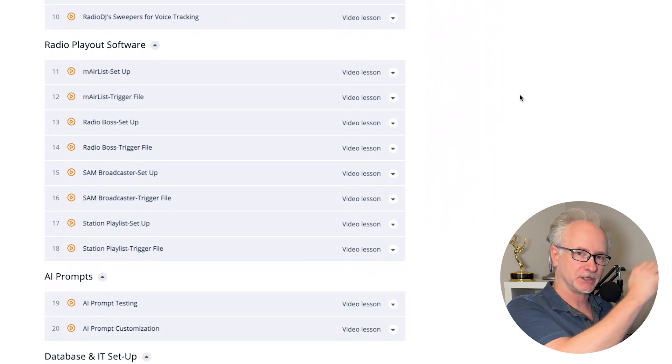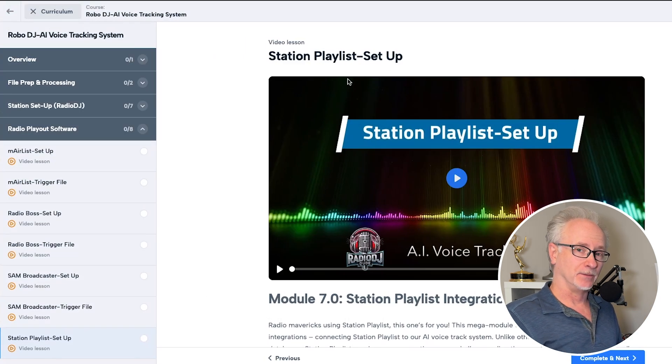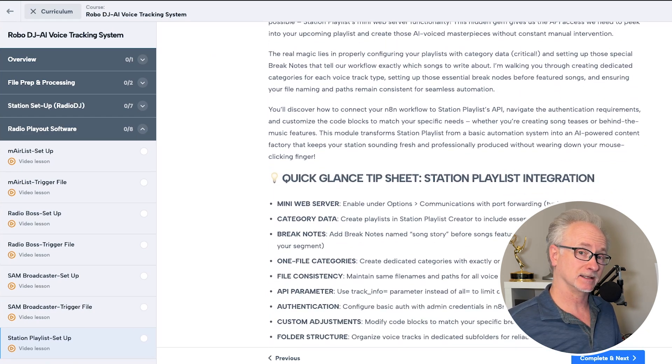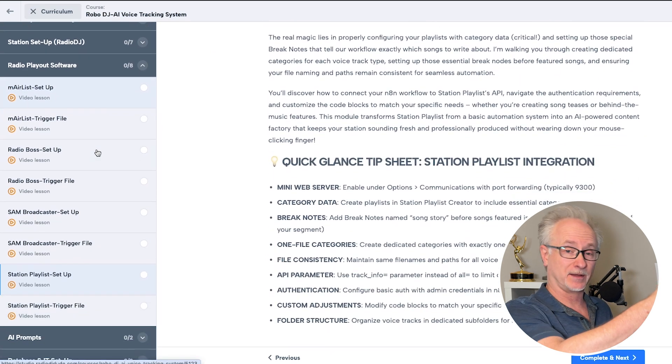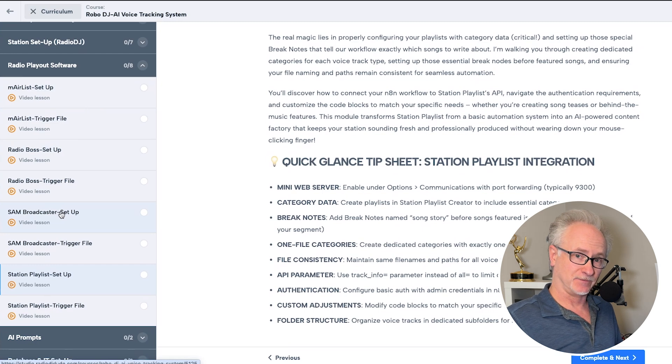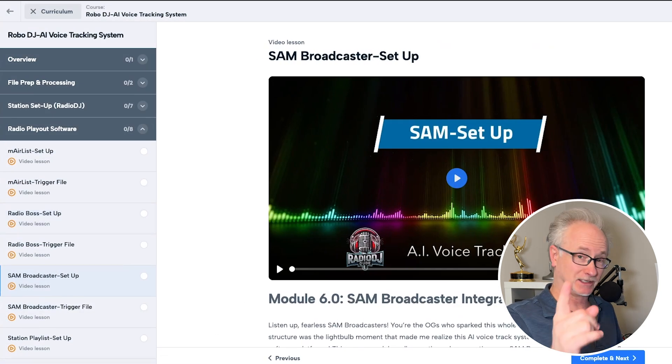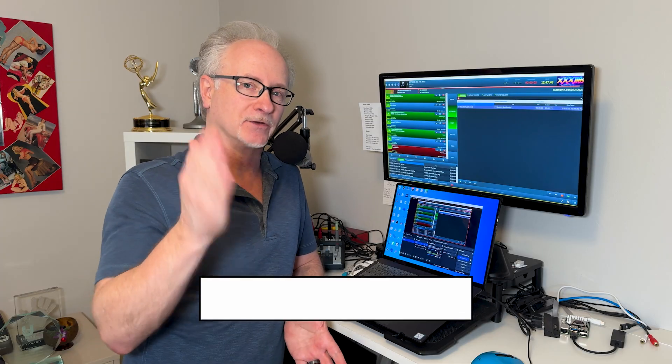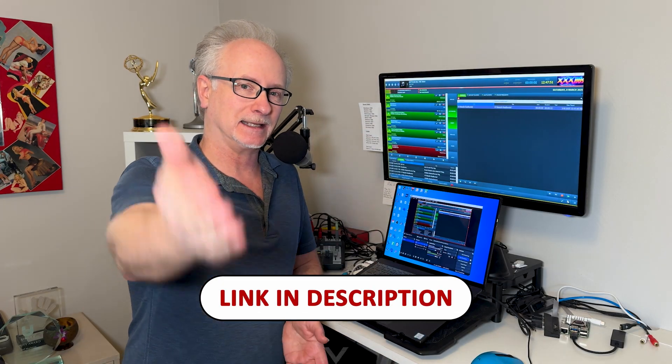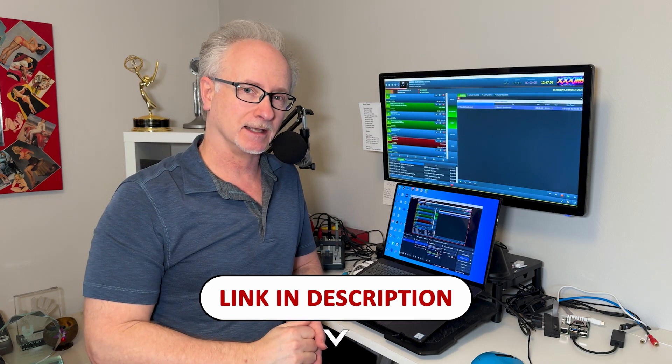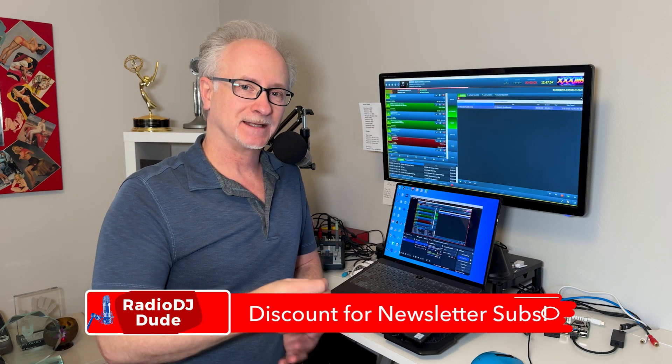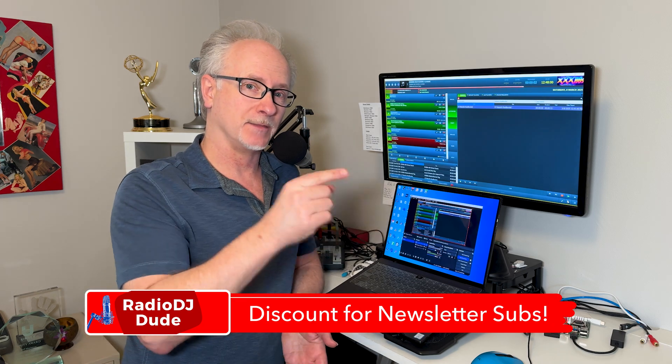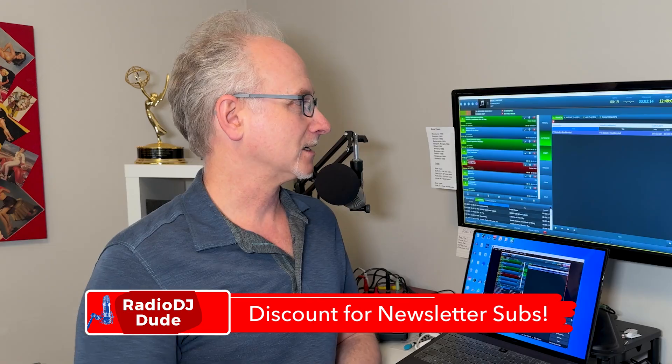At this point, we've got about five radio playout softwares covered. Of course, Radio DJ. We've got Radio Boss, Sam Broadcaster, Airlist and Station Playlist. We found ways to wire them all up to the system. Very exciting. So if you have any of those softwares, stay tuned. And as for that course, if you haven't already, jump on my mailing list. Link is in the description. Because when this does hit, I'm going to offer a one-time only discount on the course, but only for people on the mailing list.